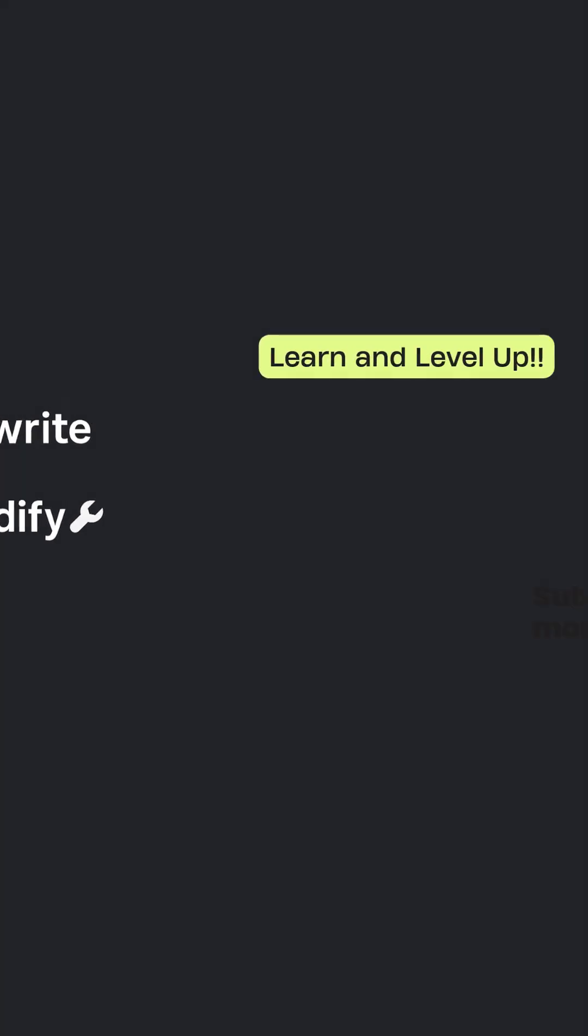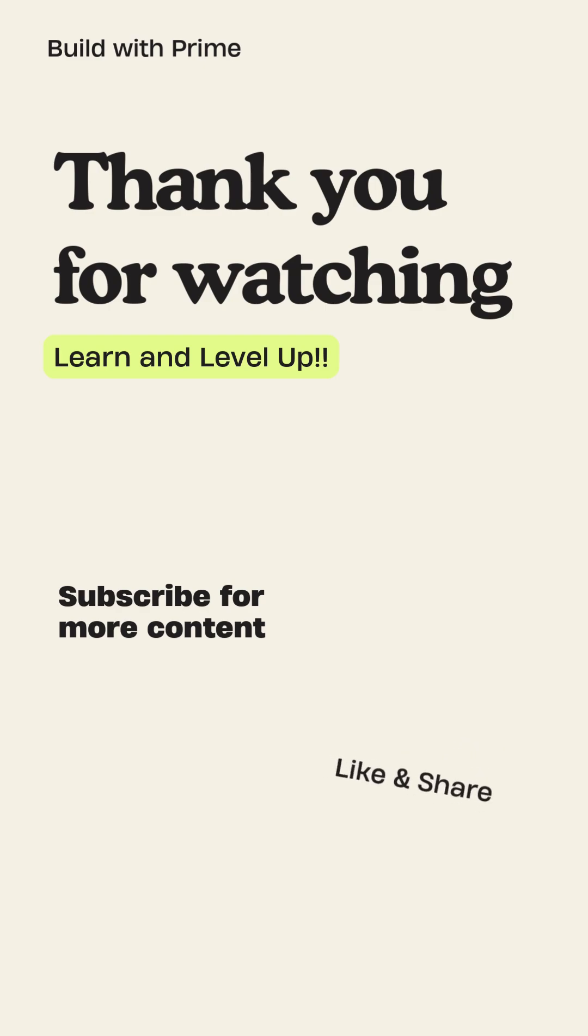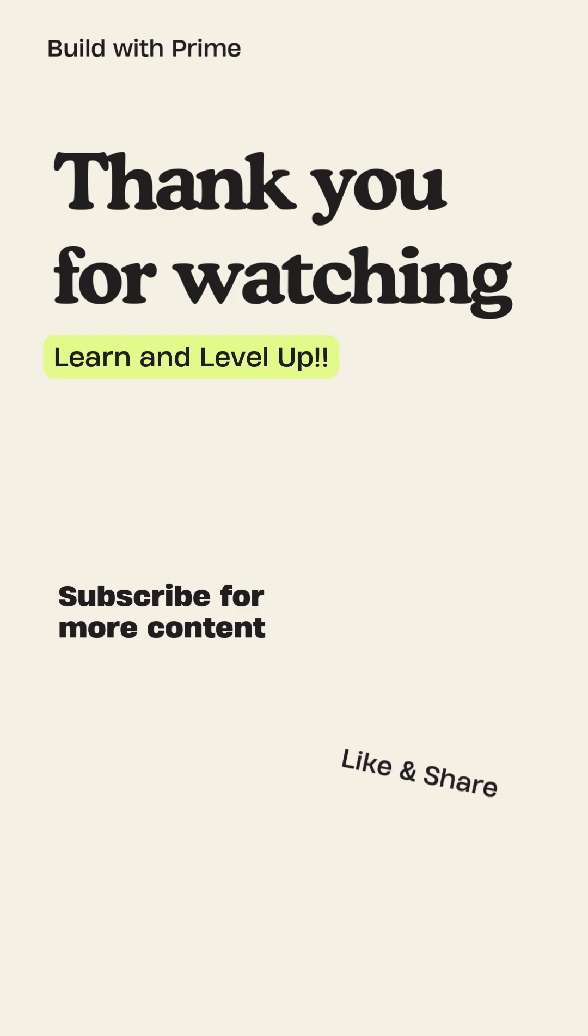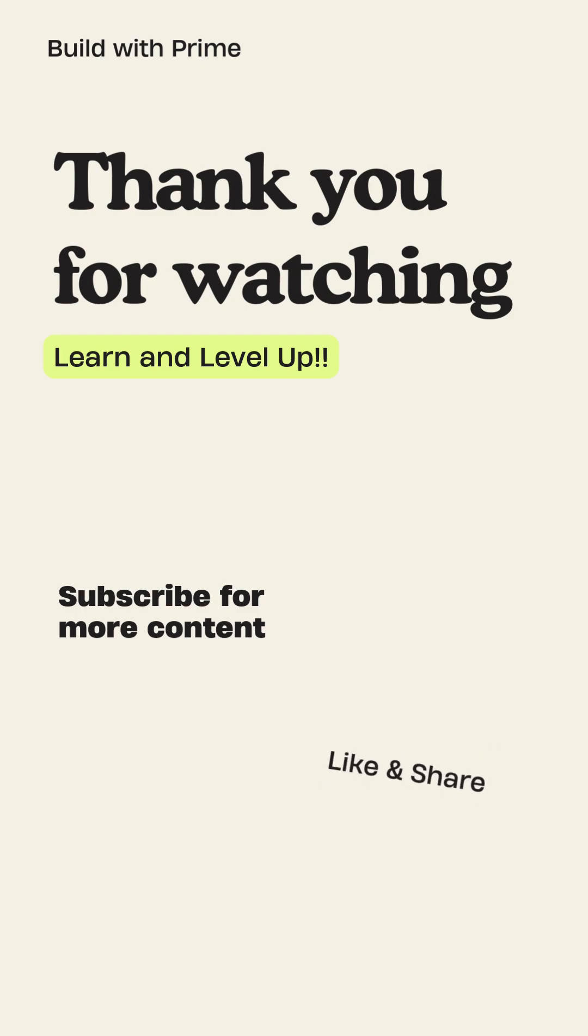That's a wrap for today. Hit subscribe for practical insights, real-world dev concepts, and content that actually levels you up. This is Build with Prime, your shortcut to mastering real-world software concepts, one byte at a time. Catch you in the next one.